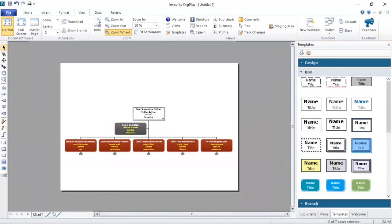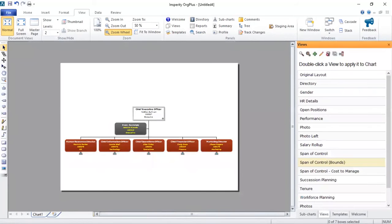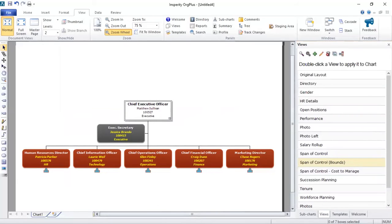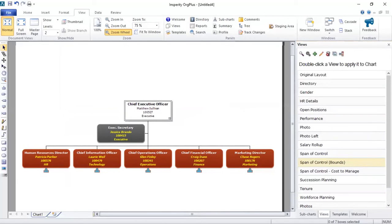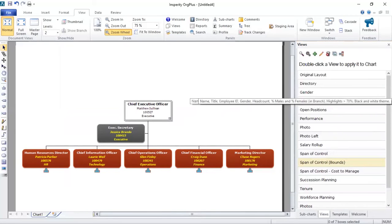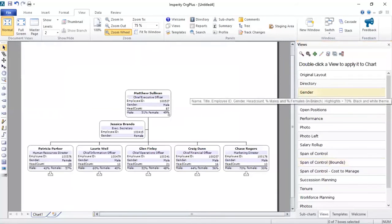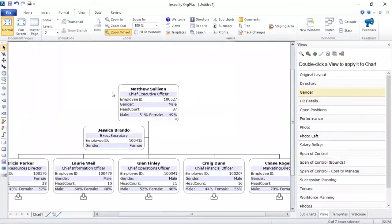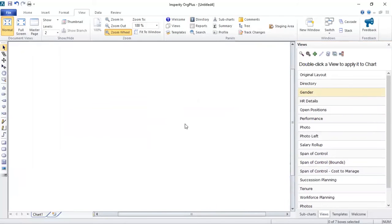Now we also have views that come out of the box with Org Plus as well. So you've got your basic directory chart here. That's great. But what Org Plus allows you to do is use some of these views to create different types of charts. For example, a gender chart. Double clicking on that, we can see that the chart now displays gender diversity information.